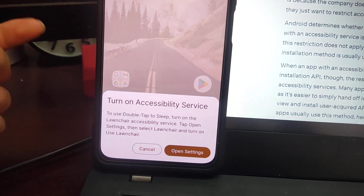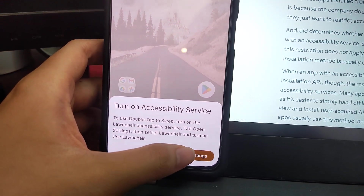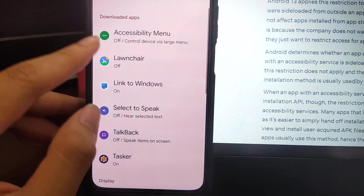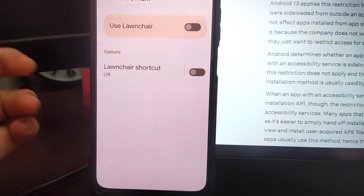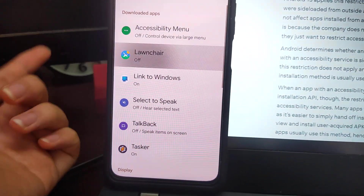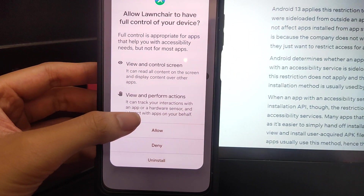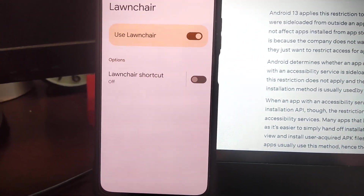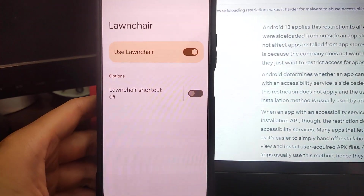Now I also want to enable the double-touch to sleep accessibility service — the option is no longer greyed out. Turn it on, and now you can turn it on. Very well.